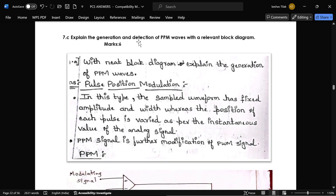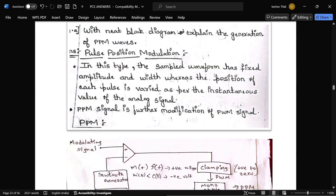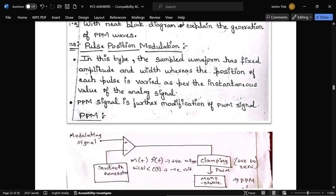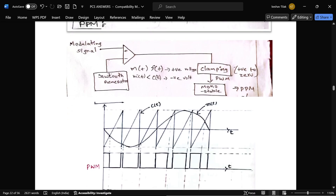The next question is: explain the generation and detection of PPM waves with a neat block diagram. The modulating signal is given to the positive side of a comparator, and the negative side is connected to a sawtooth generator. The comparator compares the signals — if the message signal is greater than the carrier signal, it produces a positive voltage.